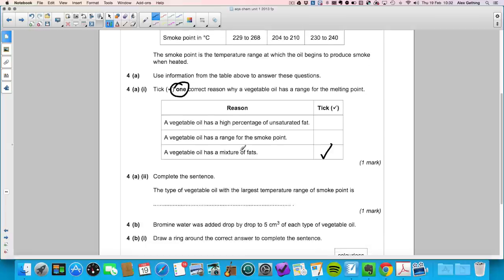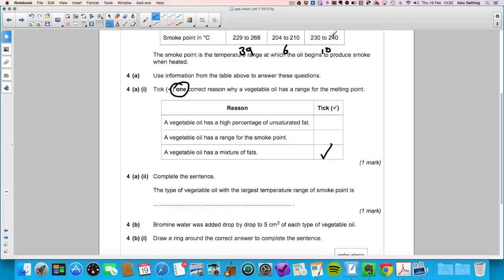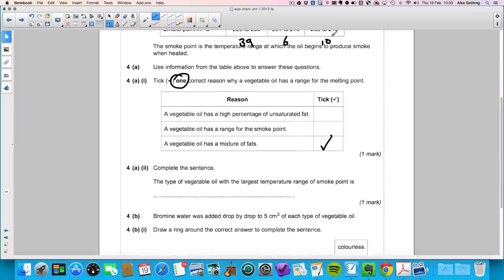Part a two: which vegetable oil has the largest temperature range of smoke point? Calculating the ranges: corn oil is approximately 39 degrees range, the second oil is 6, the third is 10. The largest range is corn oil.